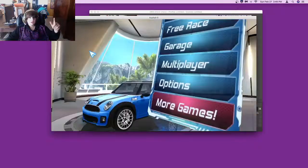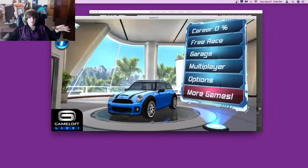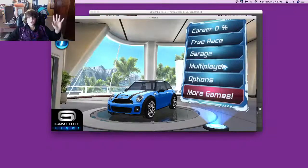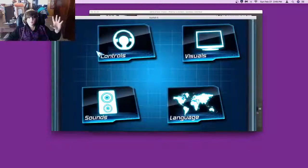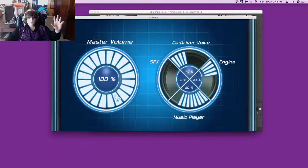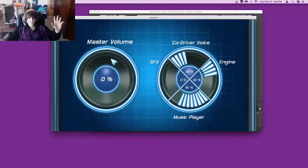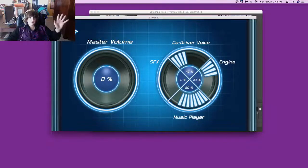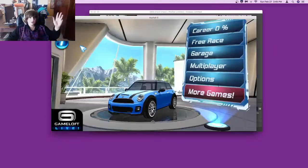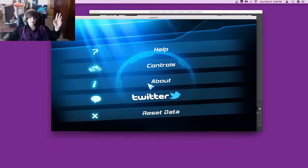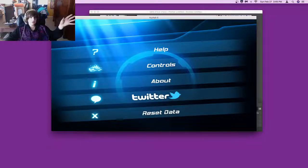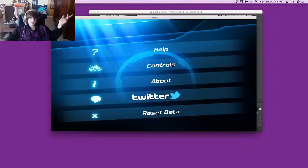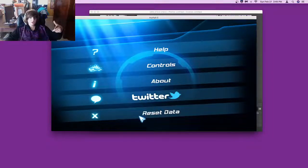I'm gonna turn the music all the way down for now. I'm gonna just show you the user interface really quick. The main menu has help, controls, about, for some reason a Twitter thing. I wouldn't recommend using it because this game is from 2010-2011. That's an old Twitter logo and you can reset the data as well.